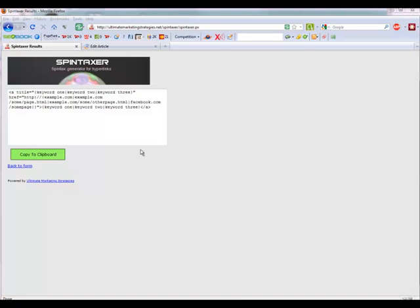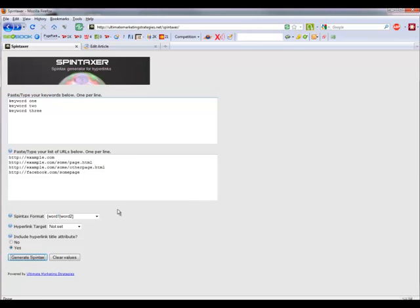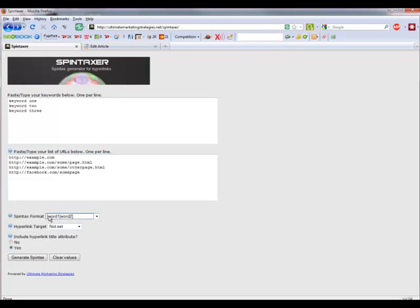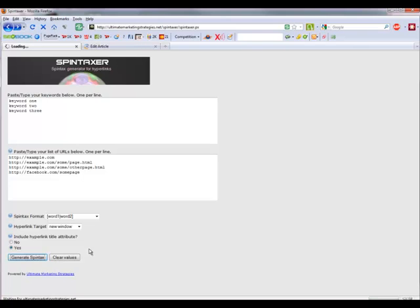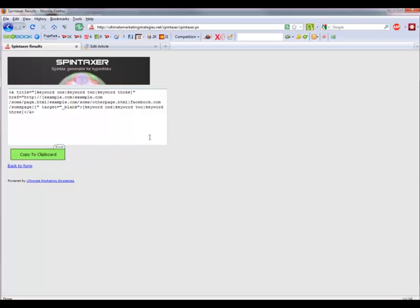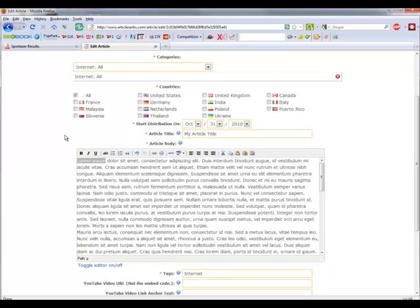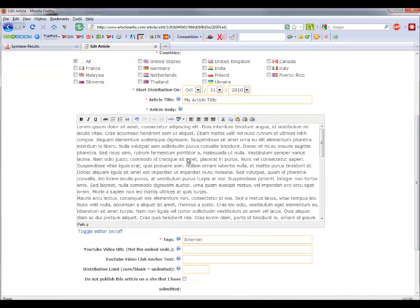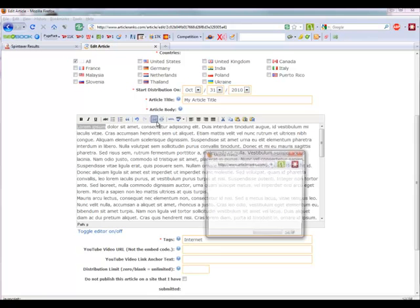Now I'll give an example using Article Ranks. We'll go back to the main form and use the same keywords and URLs, but for this particular example we need to use the specific Spintax format that Article Ranks uses. We might also set the new window target for this one. We generate that, copy it, and here I have a sample article with none of the text spun. With Article Ranks, traditionally you just use the usual link icon to create your link.